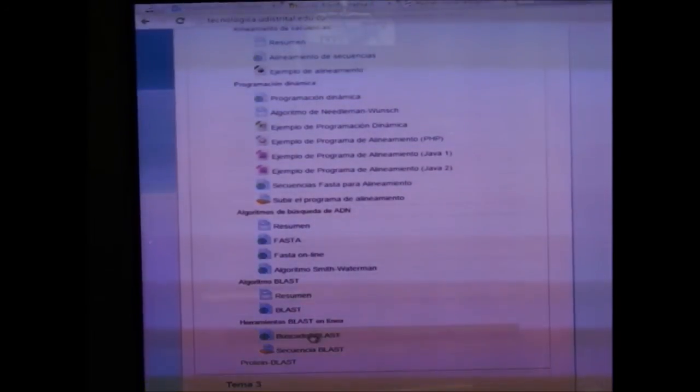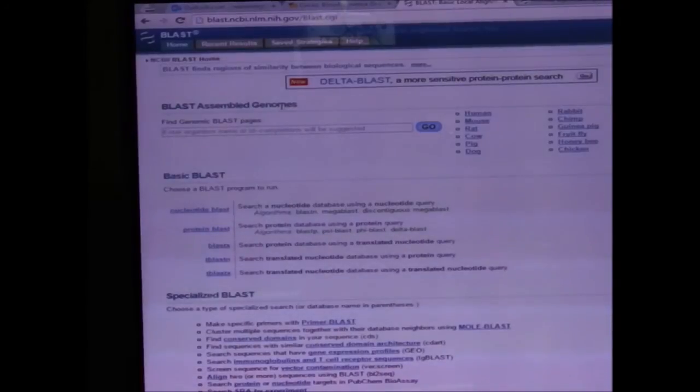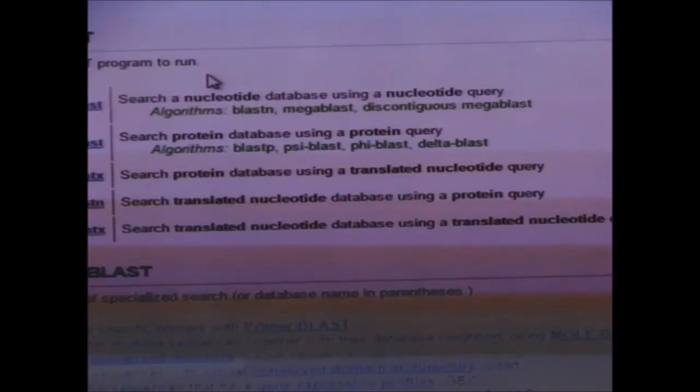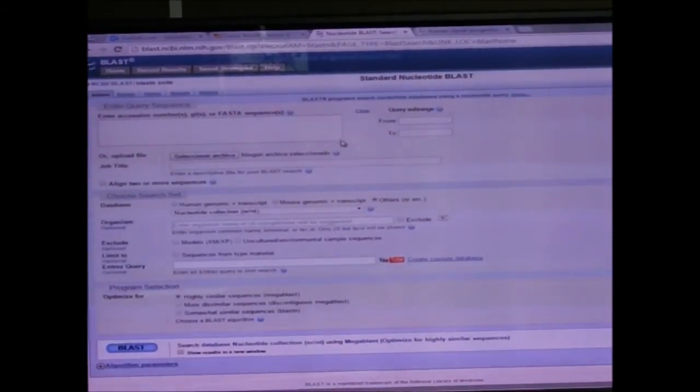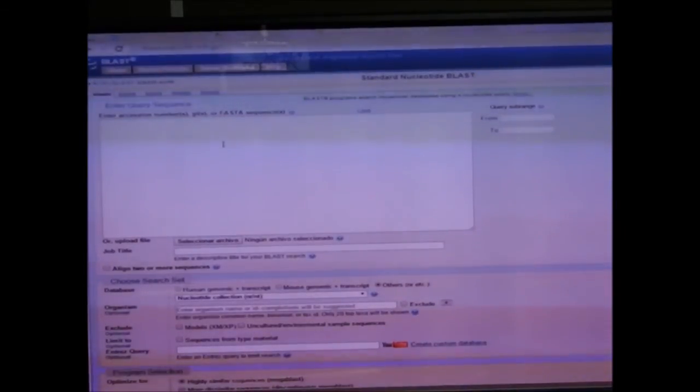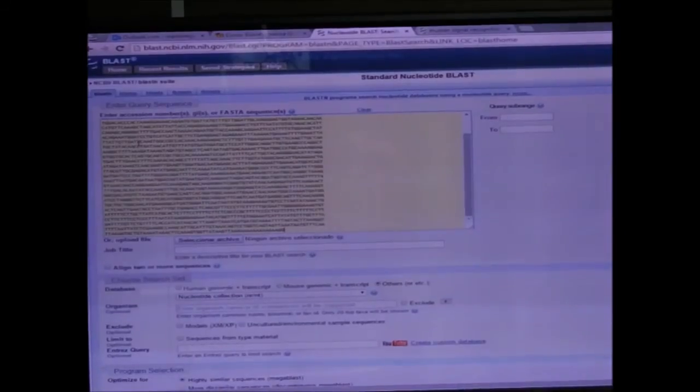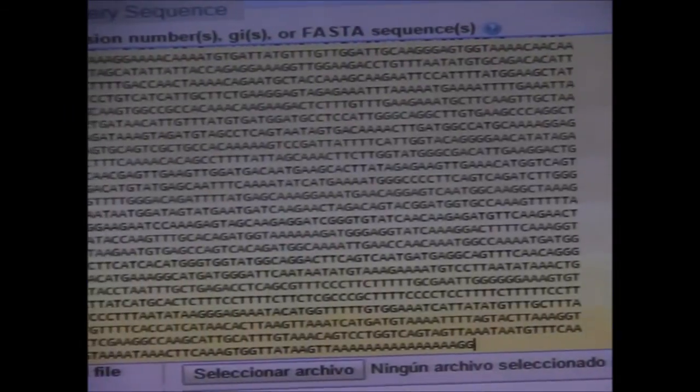Esta será nuestra secuencia de búsqueda. La copiamos con Control+C y ahora buscamos BLAST. ¿Cuál versión utilizamos? Nucleotide BLAST, porque estamos buscando nucleótidos. Esta es la página principal con muchas opciones. Simplemente pegamos la secuencia de búsqueda y seleccionamos la base de datos. La más general es 'nucleotide collection', que incluye fundamentalmente todos los organismos existentes. Damos clic en BLAST.